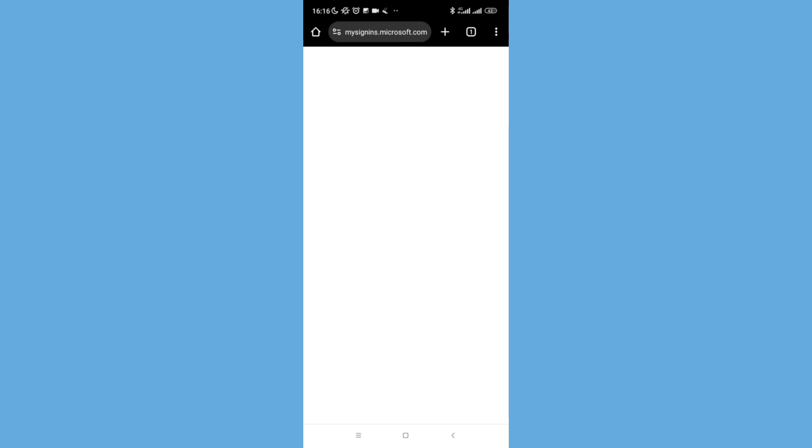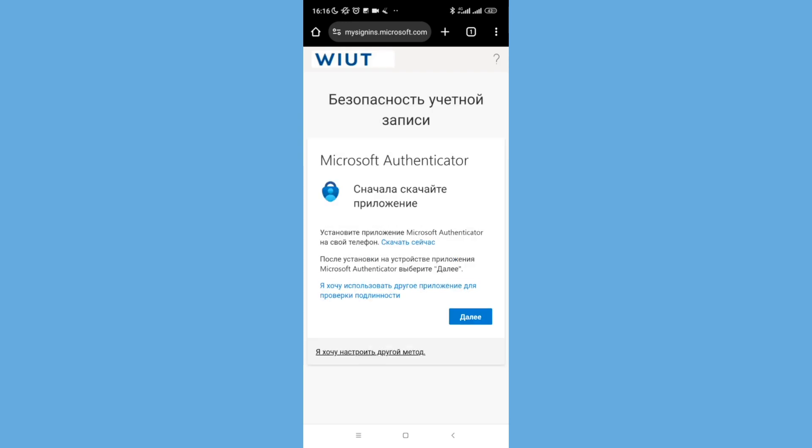For security purposes, all WIUT students use authenticator protection. I found instructions on how to use authenticator in my induction materials.